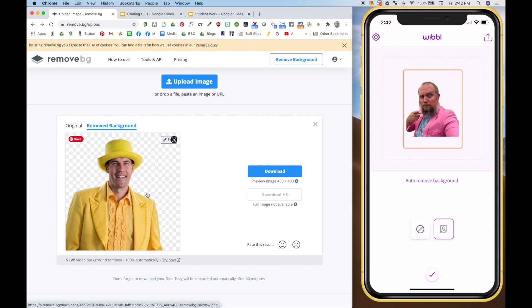I've got my friend here, Jesse Cole, owner of the Savannah Bananas. I took a picture of him, put it in there, and just really quickly, it took away the background. And the free version of this is pretty adequate for GIFs because we're not looking for super high quality.